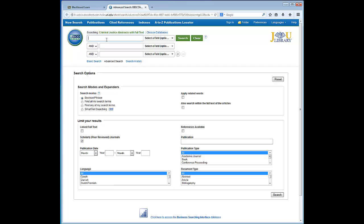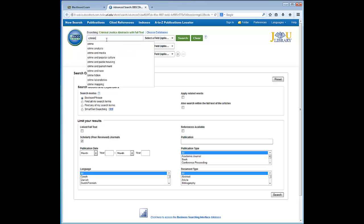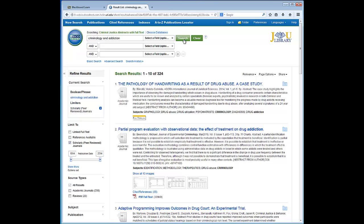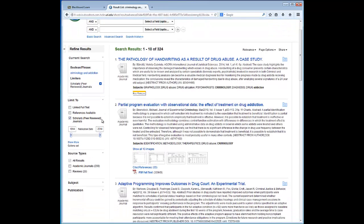Now we need to add some keywords. I'll enter Addiction and Criminology, then click search. We have a fairly manageable list of results of 324 articles. You will notice that the options to limit and sort your results are available here as well.